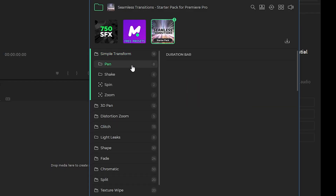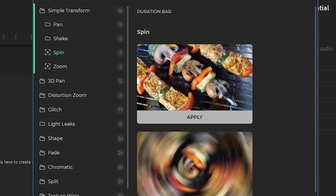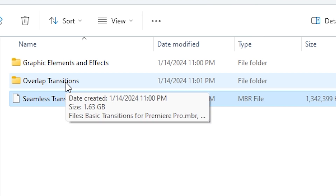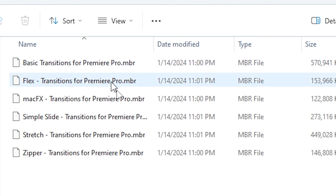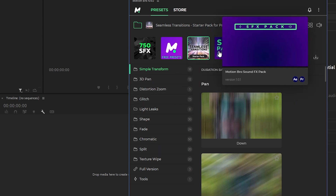Seamless Transitions Starter Pack — you've got a bunch of options here. Simple Transform, which will have different types of pans. You can do shakes, spins — those are fun — zoom, zooming in and zooming out, 3D pan. These are new, I haven't seen these before. So that first starter pack is going to have a ton already there for you. These other folders have some of the older ones — free sound effects and other legacy Premiere Pro presets. They've also got other ones you can download: basic transitions, flex, Mac effects. For now I'm just doing the main preset file and the sound effects. Download all those MBR files and you'll be able to see all the different transitions and sound effects you have.